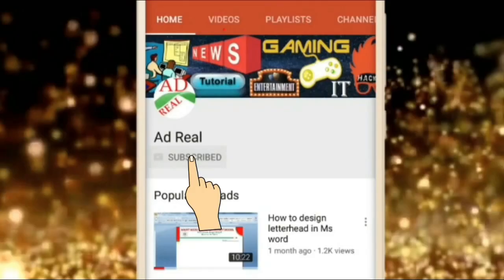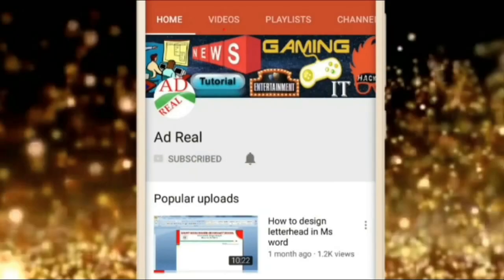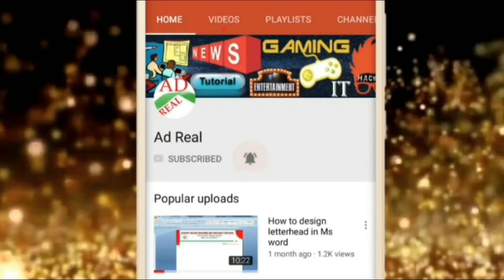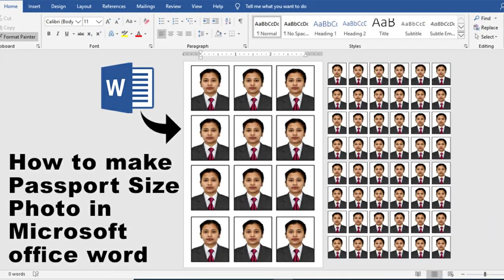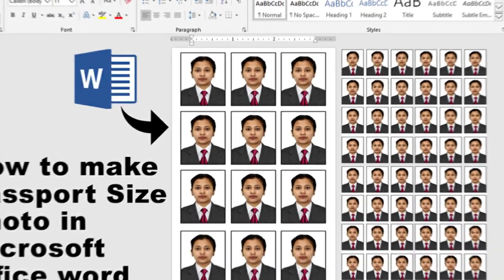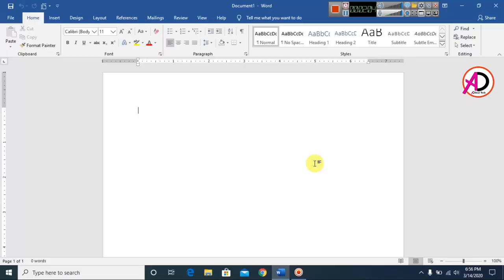Please subscribe and press the bell icon for more content. Hello everyone, welcome to my channel. In this video I'm going to show you how to make a passport size photo in Microsoft Office Word.